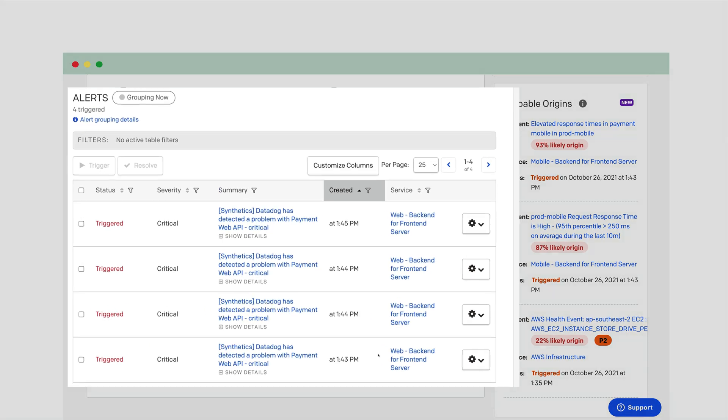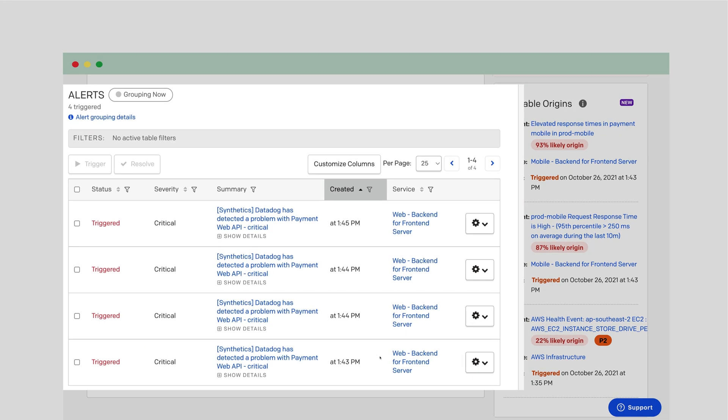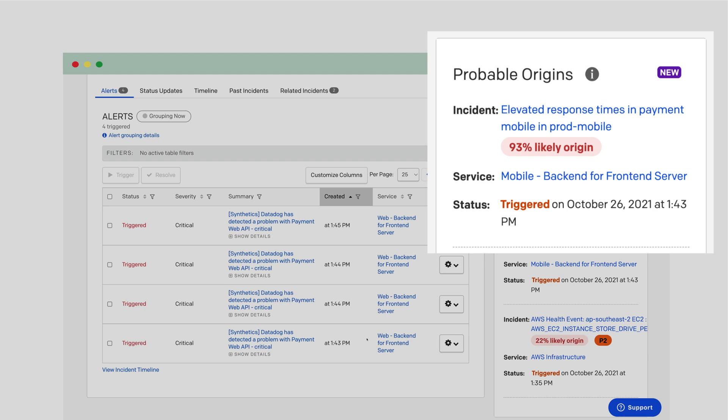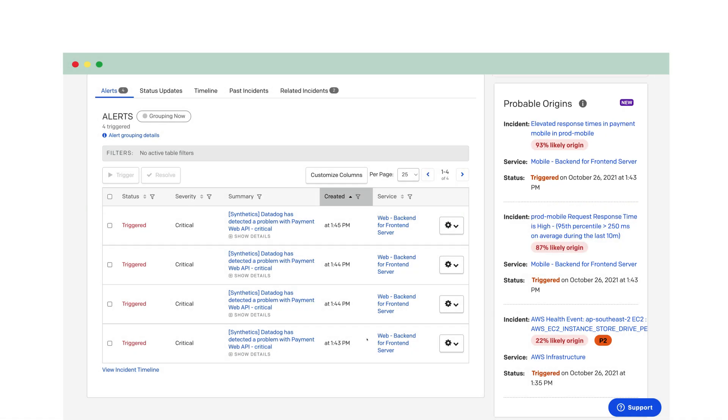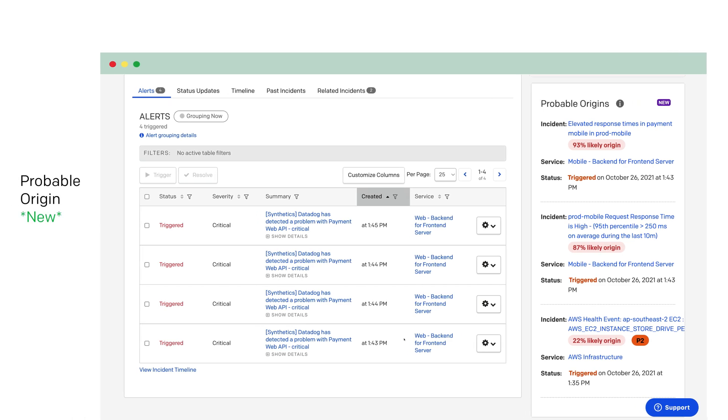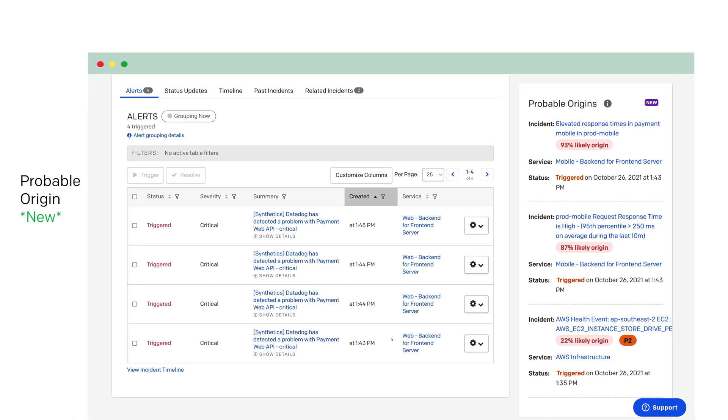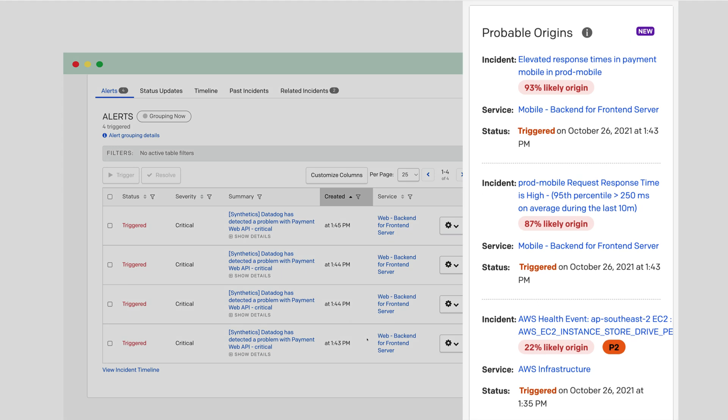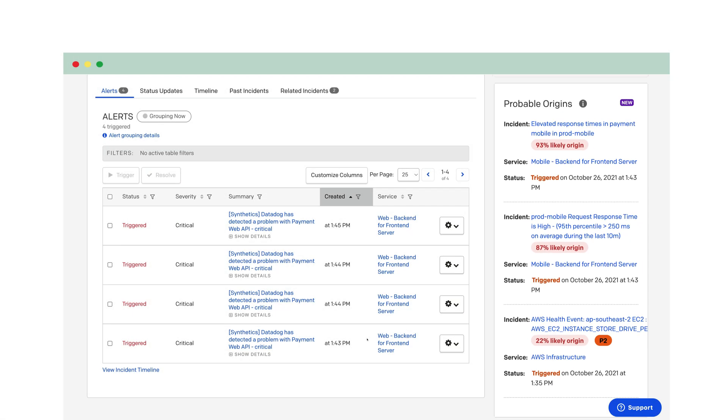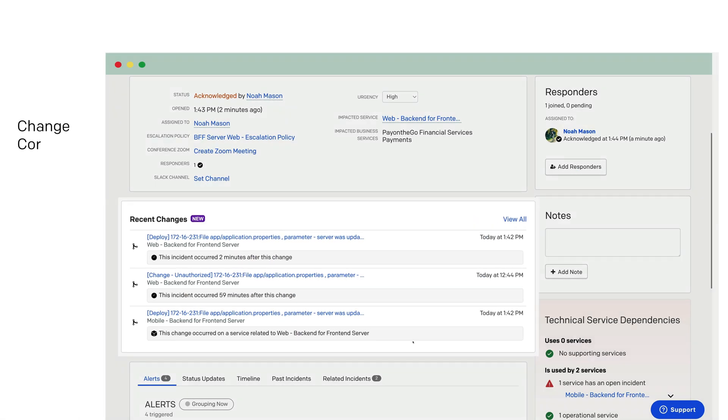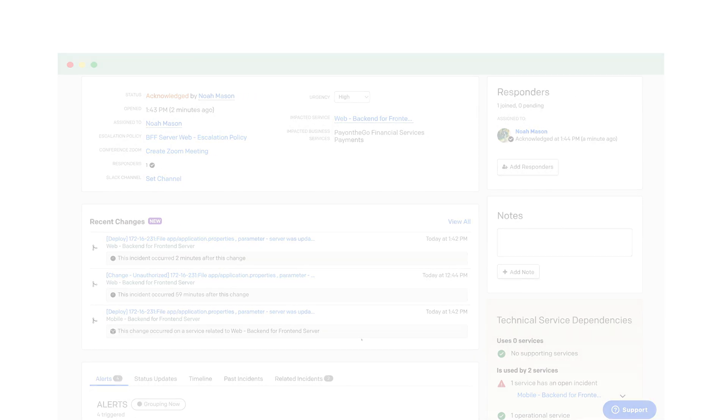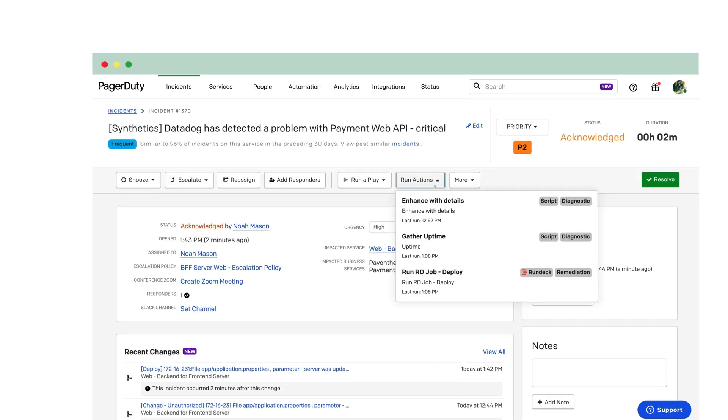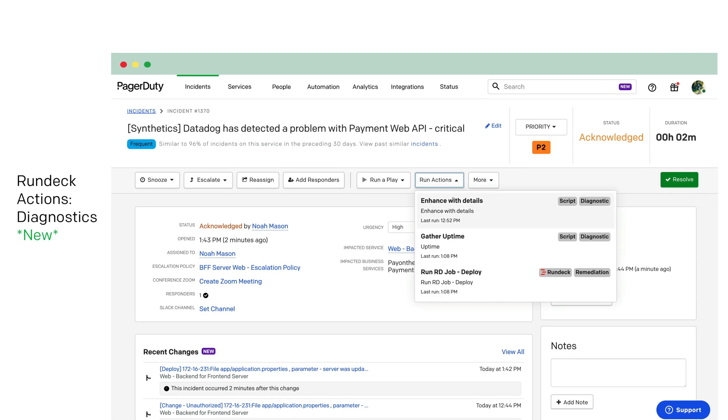He takes a deeper look into the incident details and sees how intelligent alert grouping has automatically grouped relevant alerts together so he can focus on the signal through the noise. Hmm, PagerDuty shows a high chance that this started from another incident on the mobile service. ProbableOrigin auto-generated a list of likely incident origin points using historical data from correlated incident patterns. This directed Noah to where to look first to start troubleshooting. Oh, here are the change events that occurred before the outage. Interesting. No time to waste.